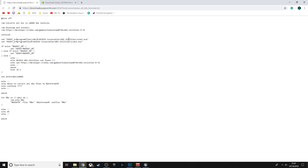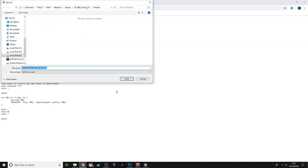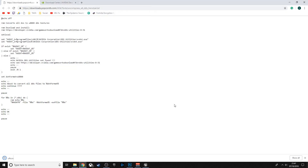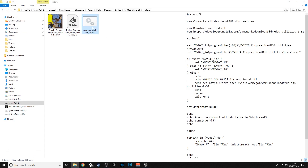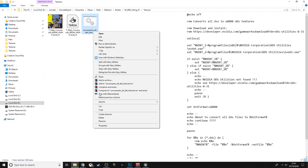Then save the script by right-clicking and choosing Save As. It's a bit odd, but you need to add .txt before .bat, making sure .bat is at the end. Save it — and as you can see it saves as a .bat file.